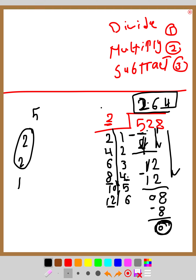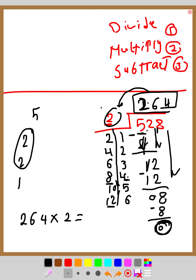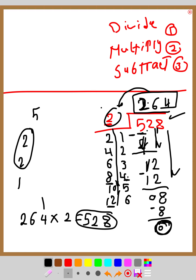To check your answer, multiply the quotient by the divisor — it should give you the dividend. So 264 times 2: 2 times 4 is 8, 2 times 6 is 12, carry 1, 2 times 2 is 4 plus 1 is 5. That gives 528, which matches the dividend, so the answer is correct.